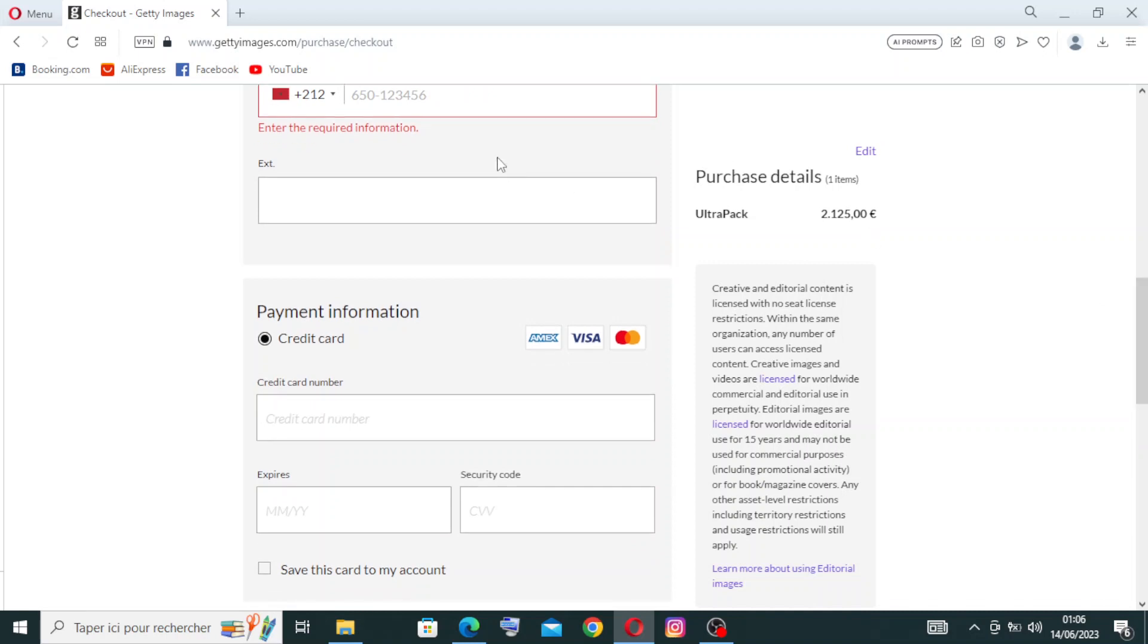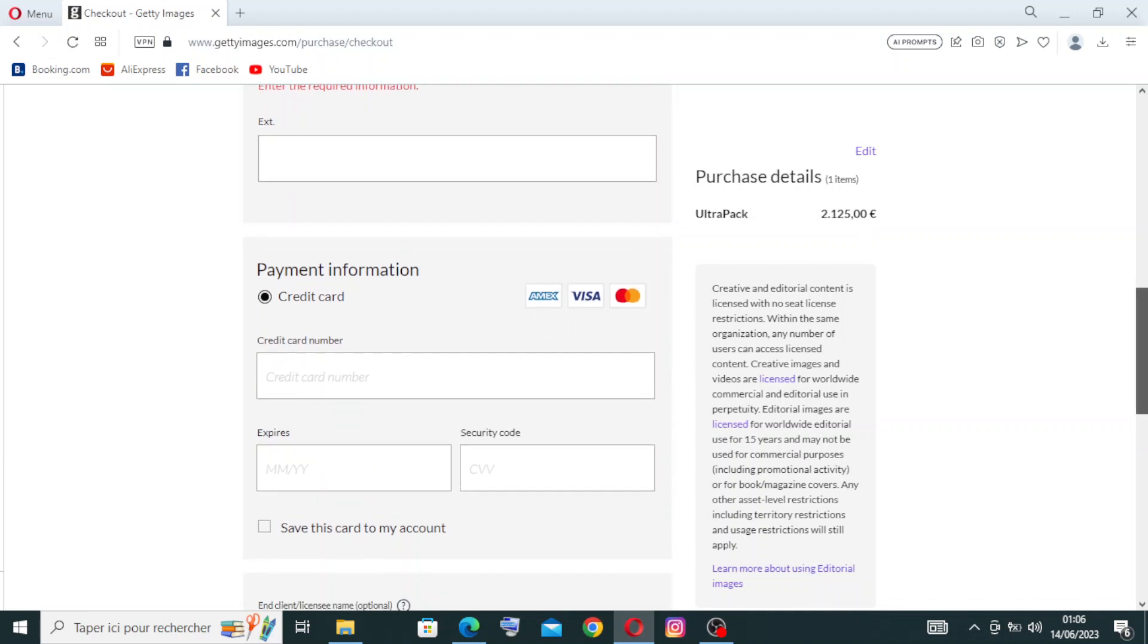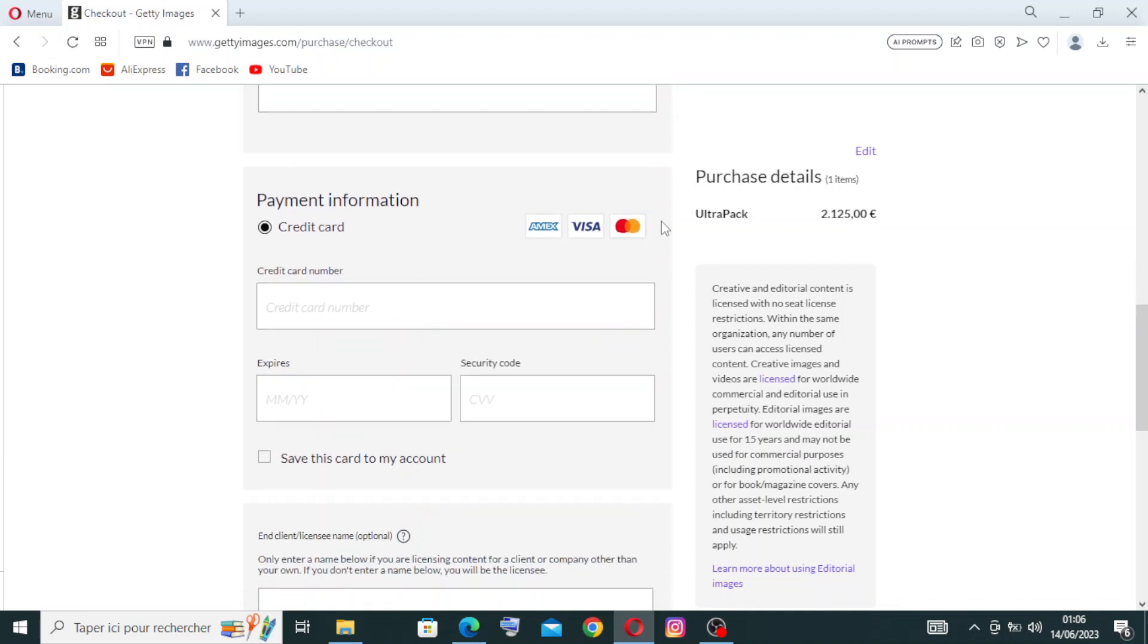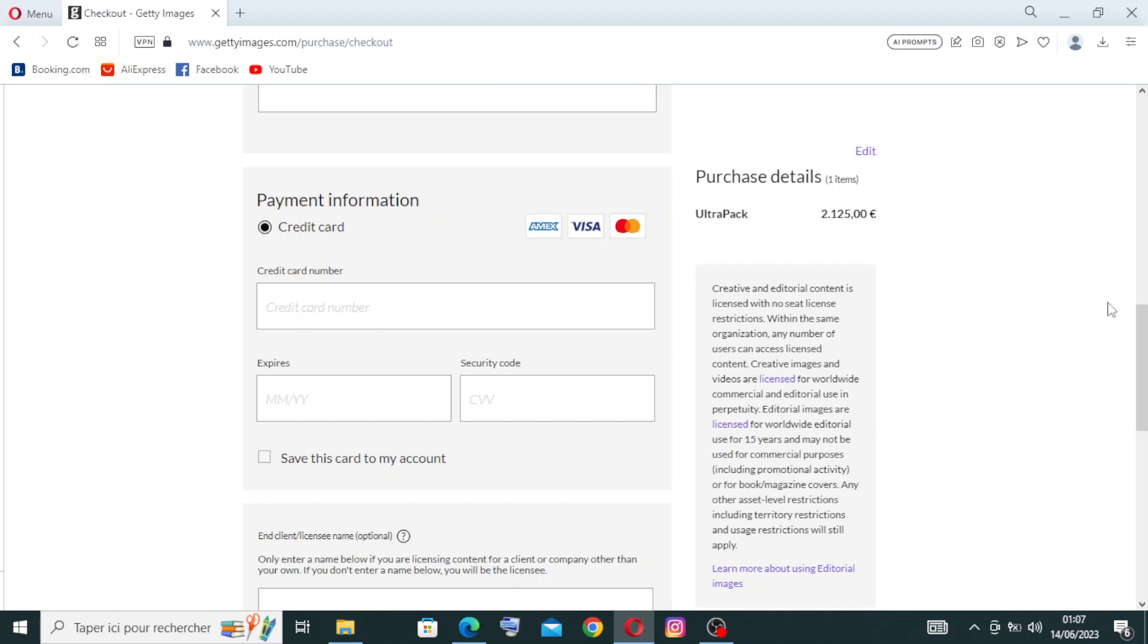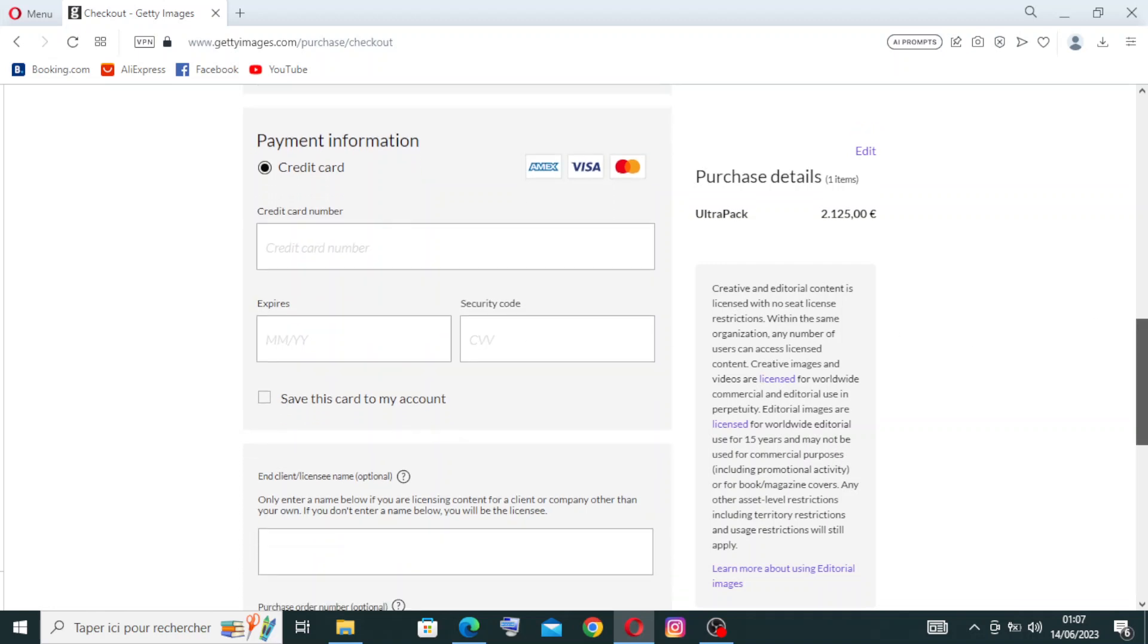For the payment information, you need to choose the payment method you want by the credit card or another one. Then the credit card number, which contains 16 numbers you will find on the front of the card. Then the expiration date, the month and the year, and the security code, the CVV or CVC code, you will find this behind the card, the three last numbers. And then you need to click on save this card to my account.